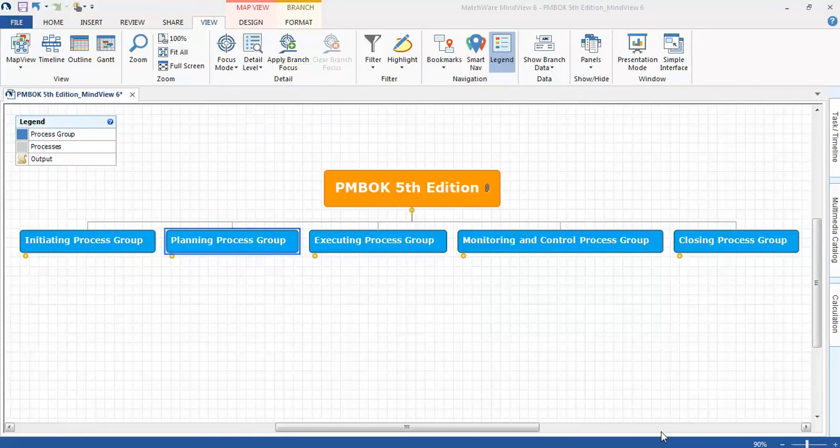MindView just released a new version of MindView 6, has some excellent navigation features. I'll demonstrate those today. Let's get started.